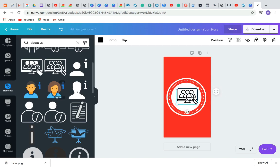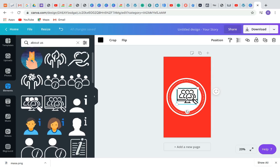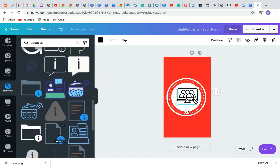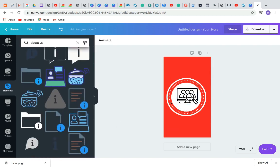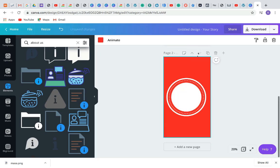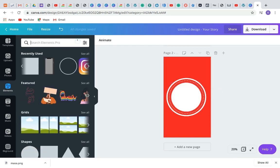There are also a lot of free icons you can use if you don't have the Pro version. So that's it — you've created a highlight for About Us. Next, you can save it or duplicate it, then delete the icon and create a highlight for Testimonials.